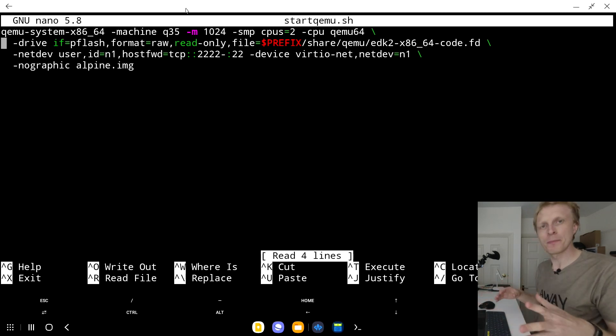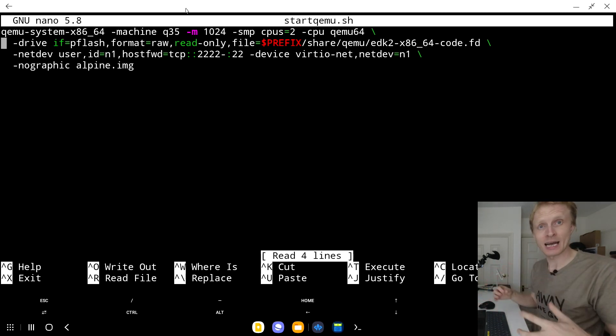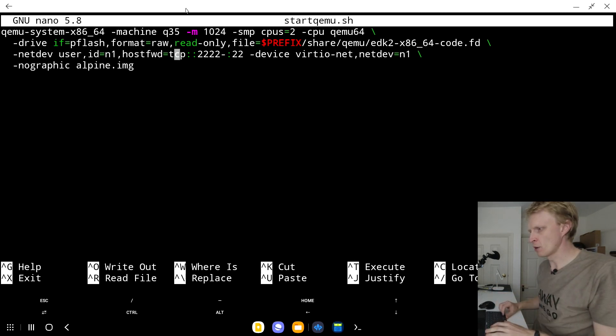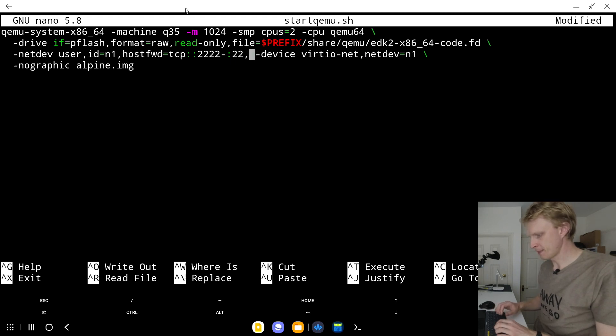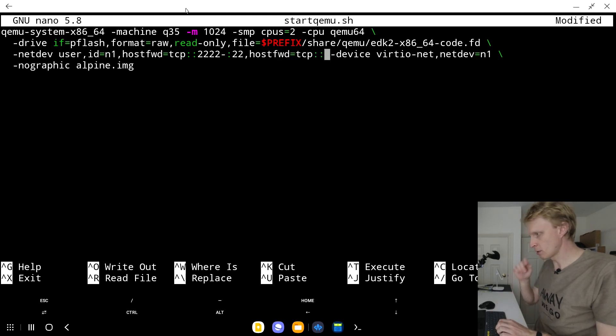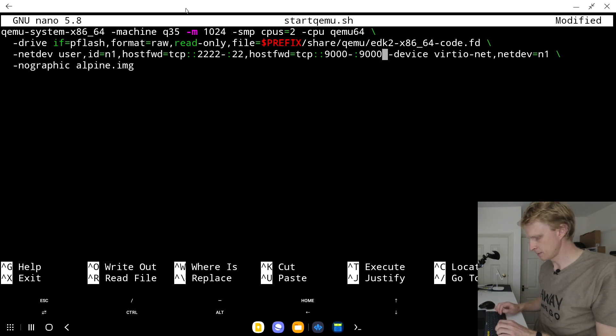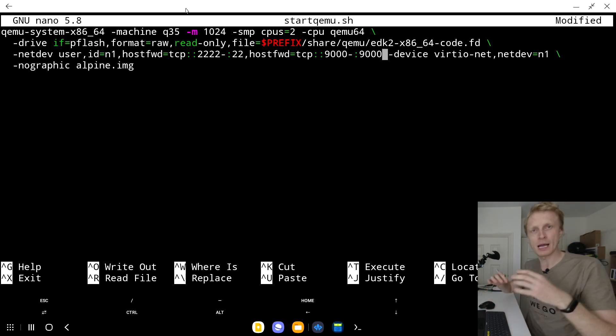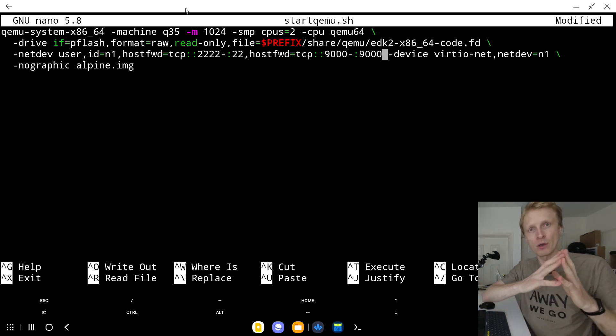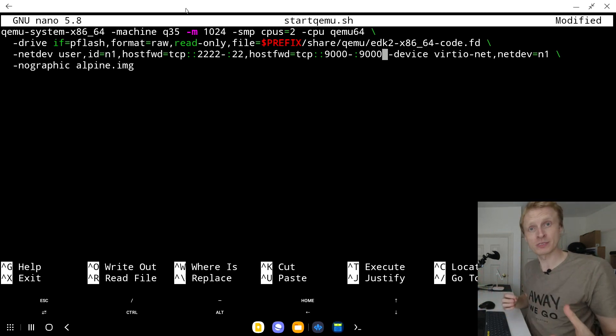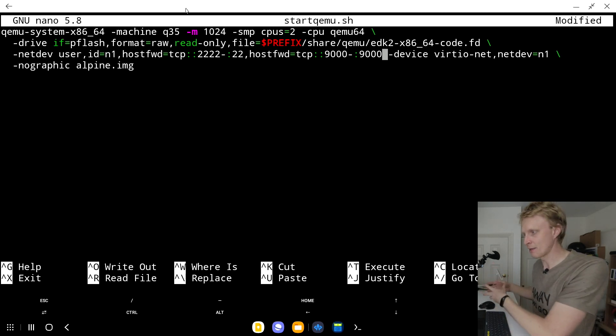This is all the commands that start the virtual machine of Alpine. To open the port, we're going to go after the hostfwd and remaining after two double twos. We're going to add comma and then write hostfwd=tcp::9000-:9000. This instructs the system to open port 9000 inside the virtual machine to the host, so host port 9000 equals VM port 9000.